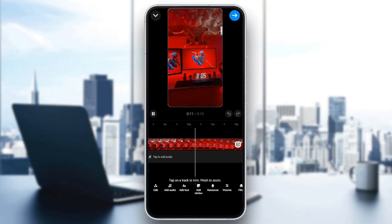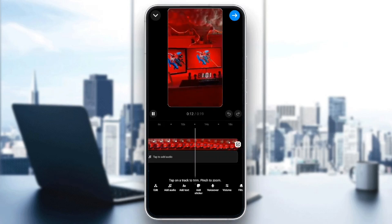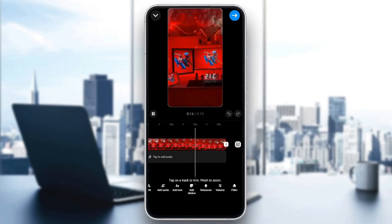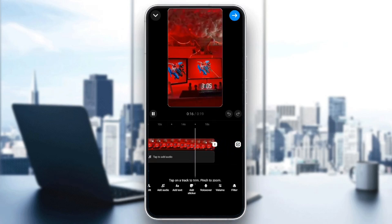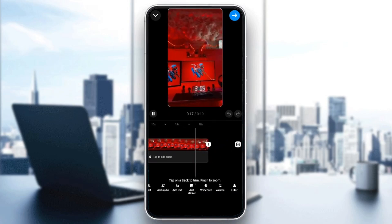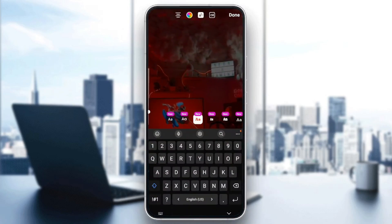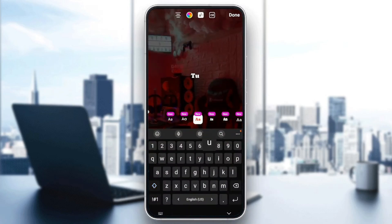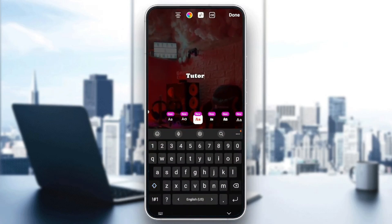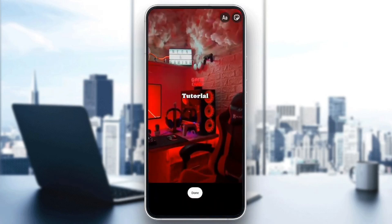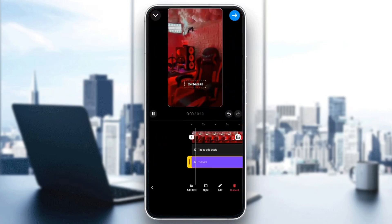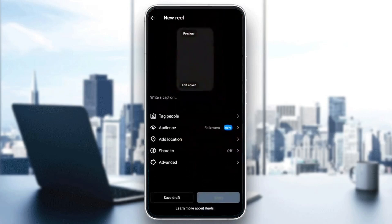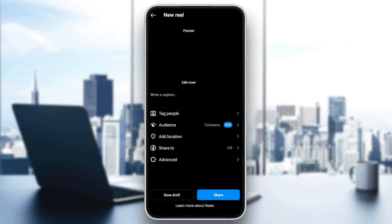Right here you're going to have all the options. You can either edit, add an audio, add a text, add a sticker, add a voiceover, volume, or filter. For example, I'm going to add a text — I'll name it 'Tutorial.' Once you finish, just click on Done, then click on Next, and you'll be able to share your reel.